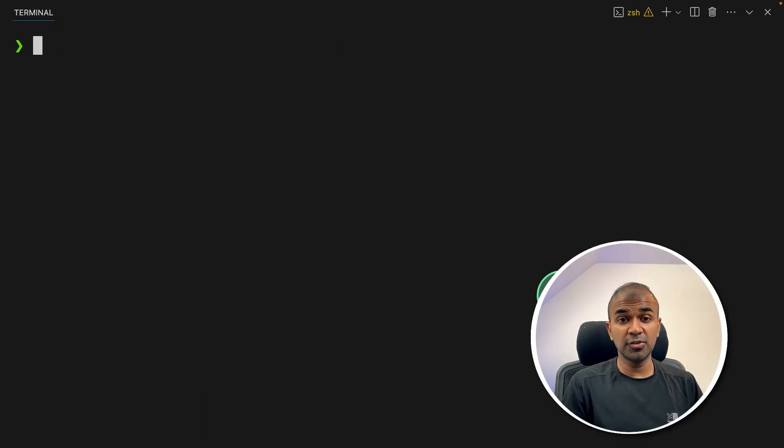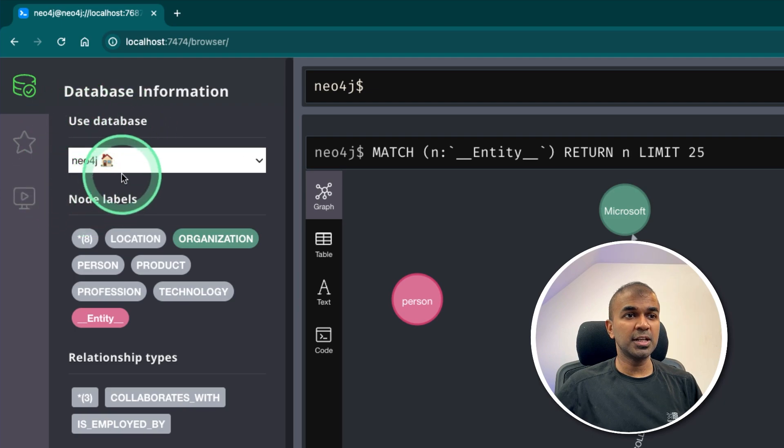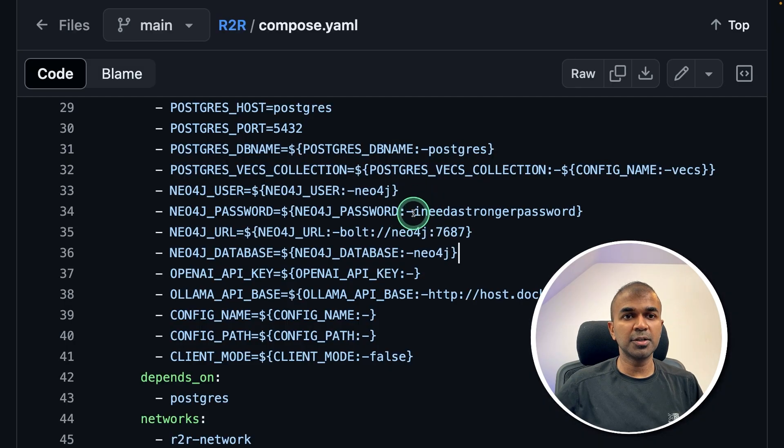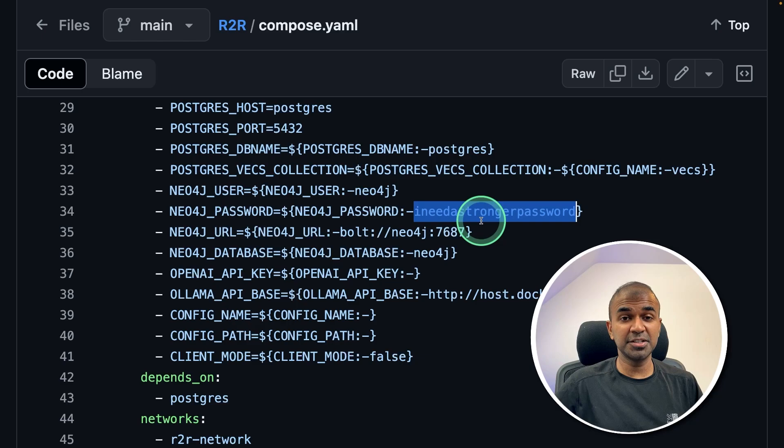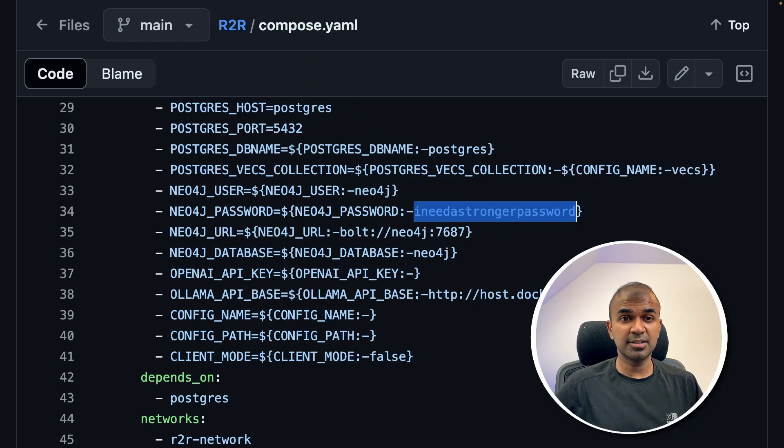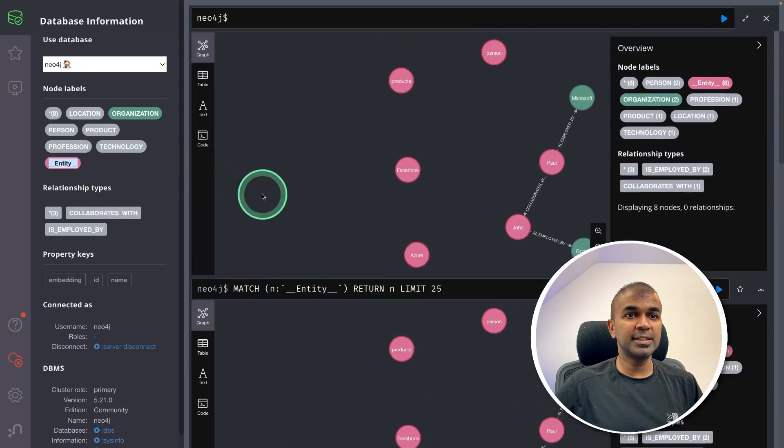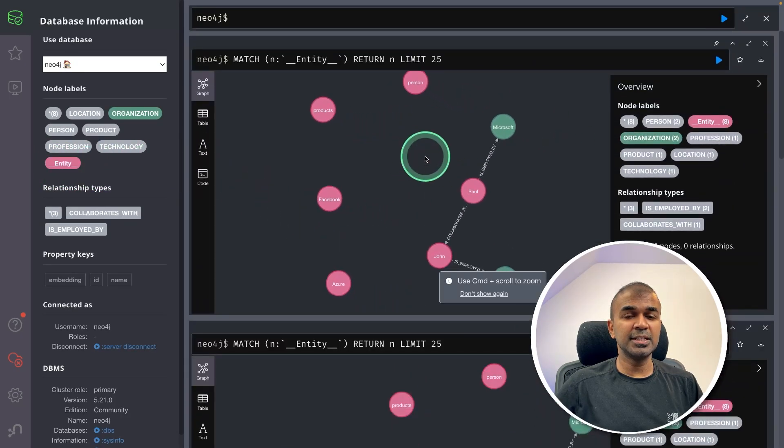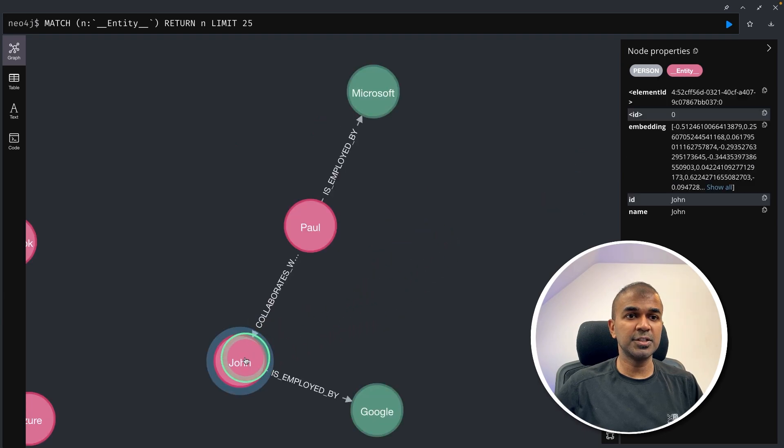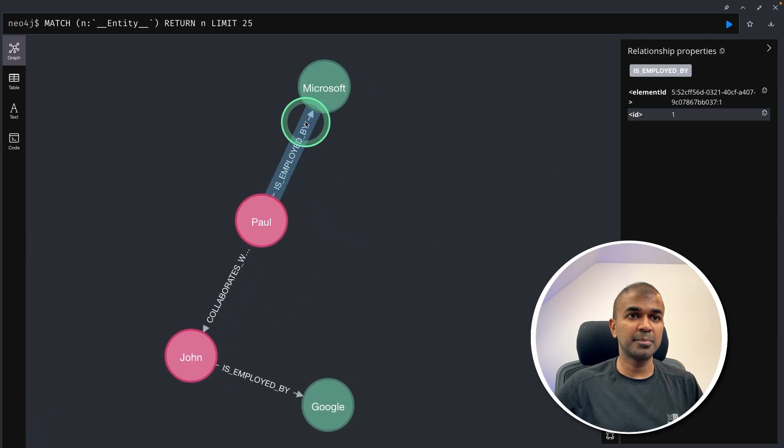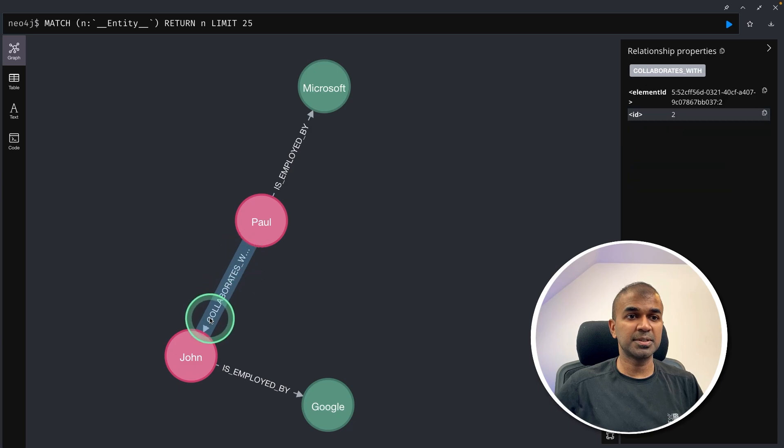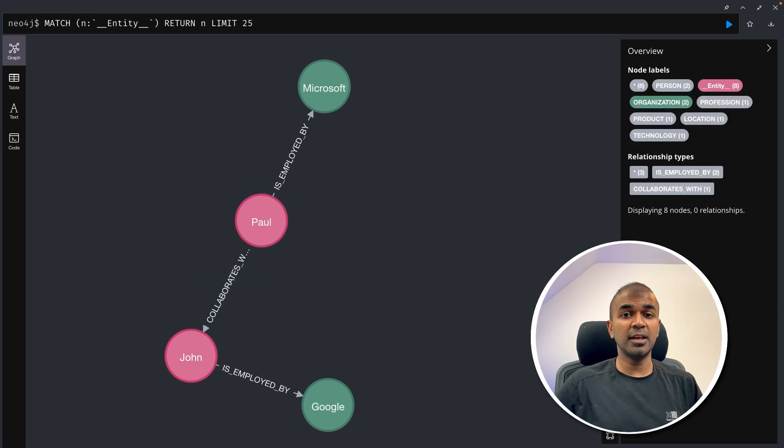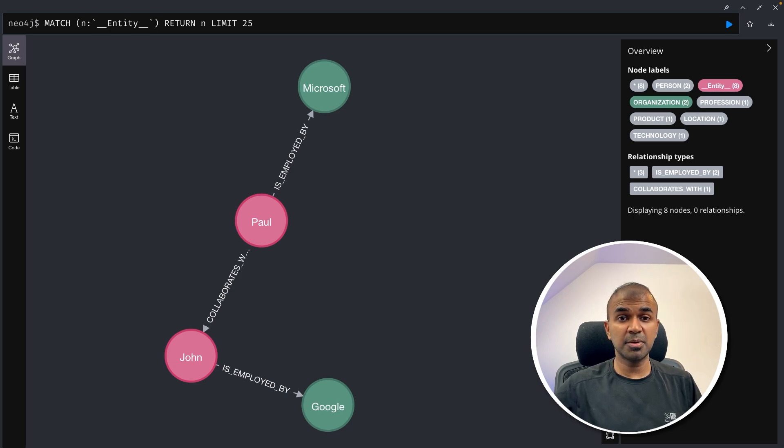Finally, to see that in Neo4j, just open this URL. And the username is neo4j, and the password is indeed a strong password. This is just from Dockerfile, which you need to modify for security reasons. I'll put all this information in the description below. So after that, when you click entity, you can see the relationship. I'm going to zoom in, and you can see John, Paul, Microsoft, Google is an employee of, the relationships collaborates with. So when I ingest a chunk of data and see the overall picture, the quality of the response is going to be higher.